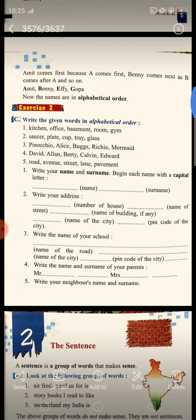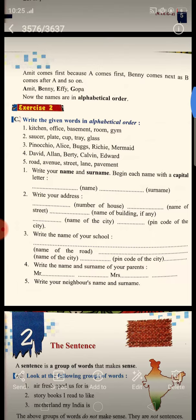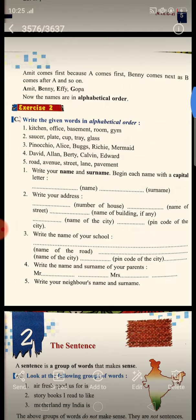Third, write the name of your school. You all know our school's name is Little Flower Senior Secondary School. Next, you will write the name of the road, then the name of the city, and the pin code of the city.